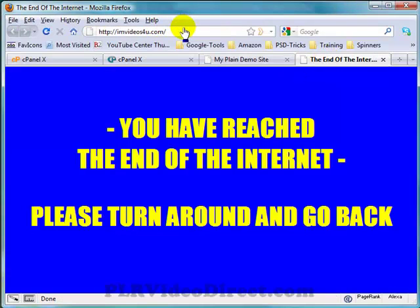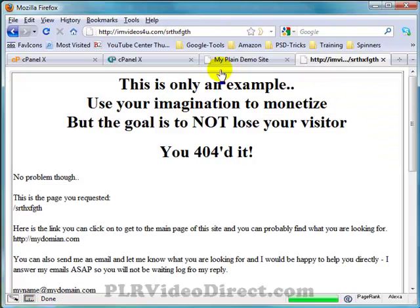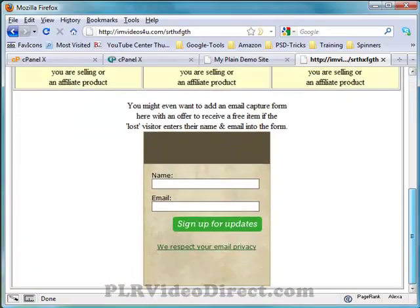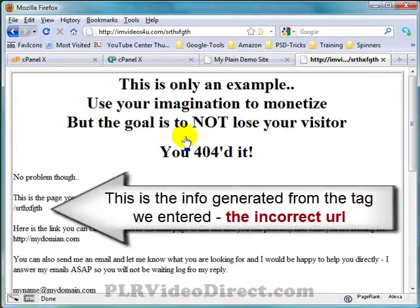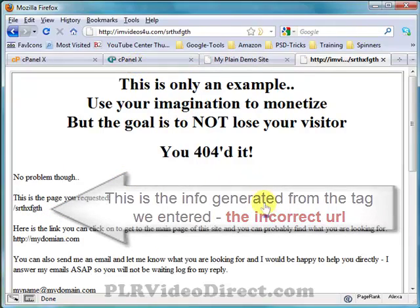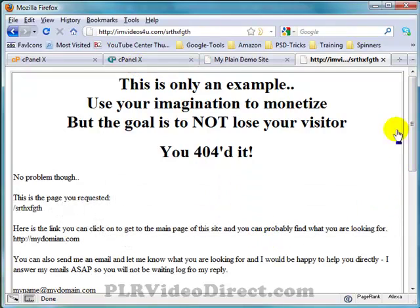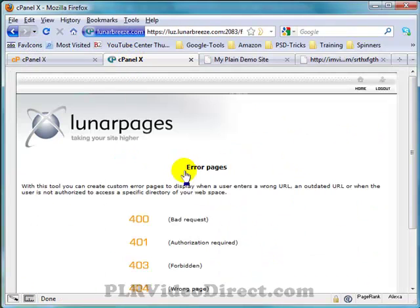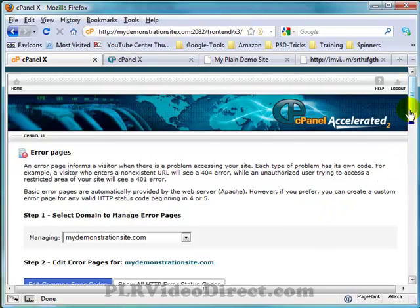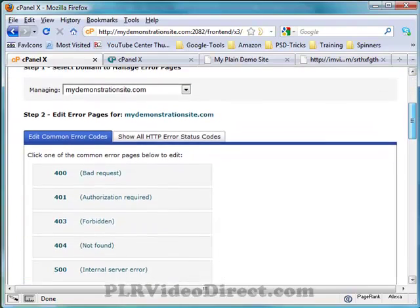Now let's test it — I'll type in something that does not exist and see what pops up. Our 404 customized page appears. You can see it worked perfectly. So that's one way to create a customized 404 page using cPanel version 10. The exact same process applies to version 11.